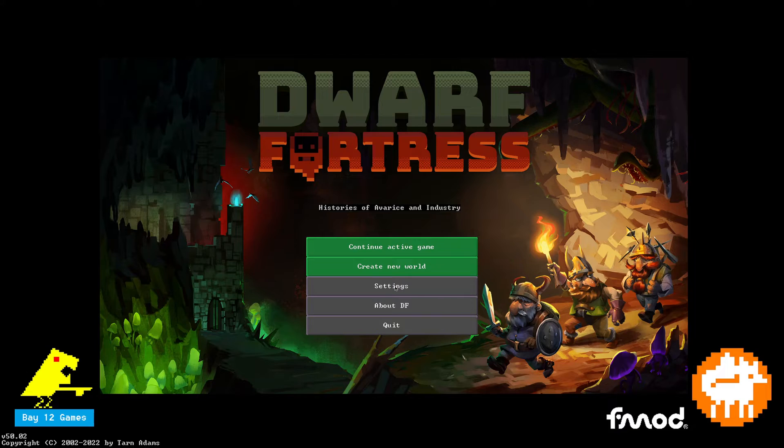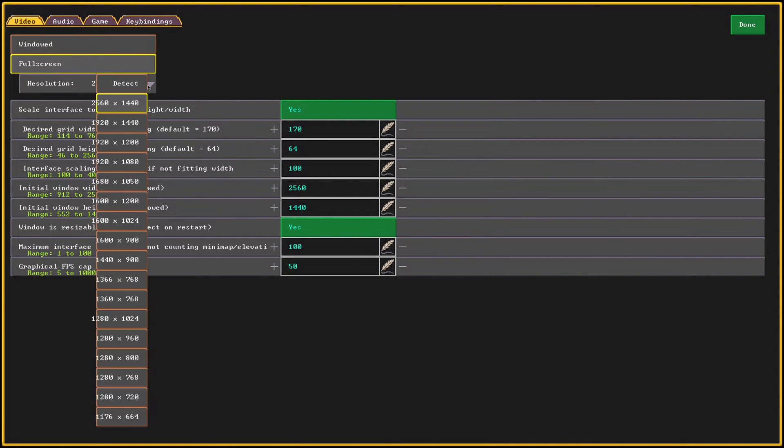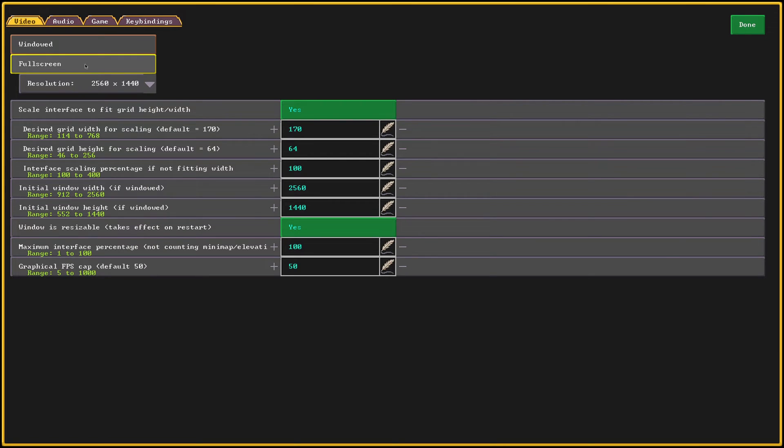So for full screen, go to your settings, it's already here on video. You want to select full screen and you want to select 2560 by 1440 from the drop down menu. And that's it. That's all you have to do.